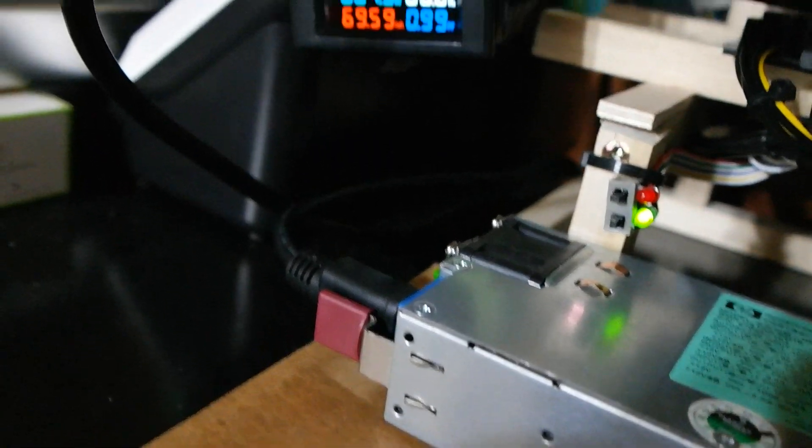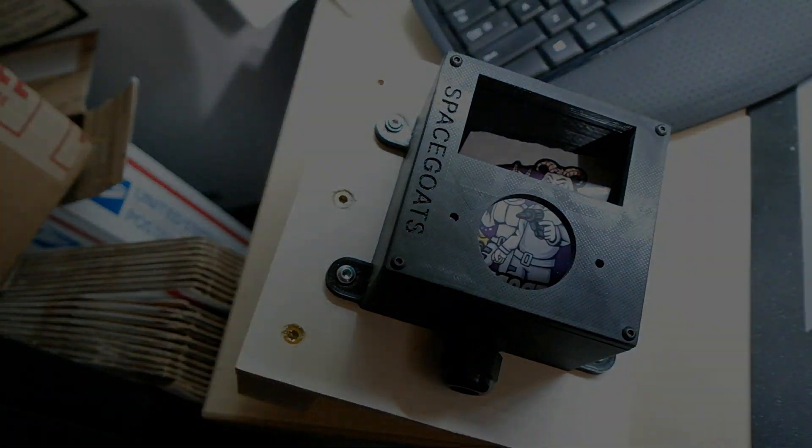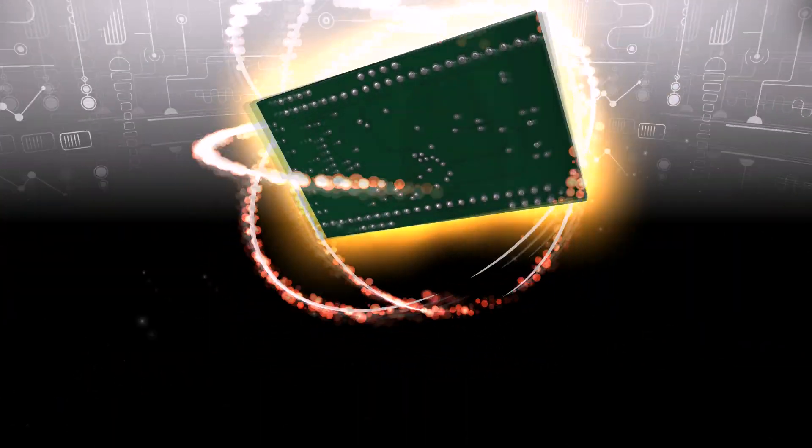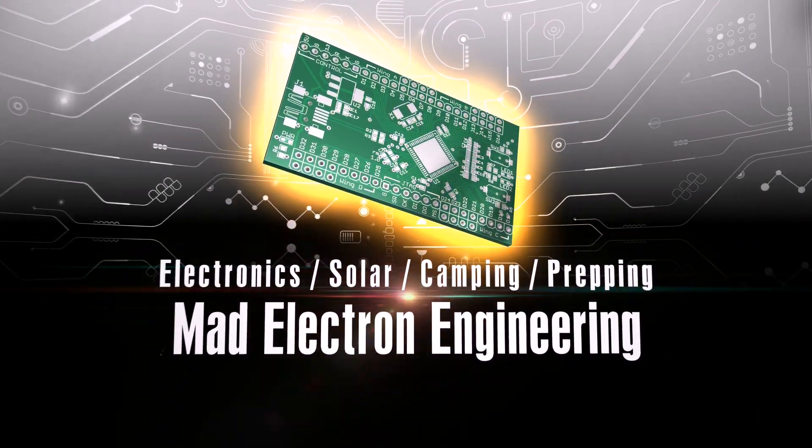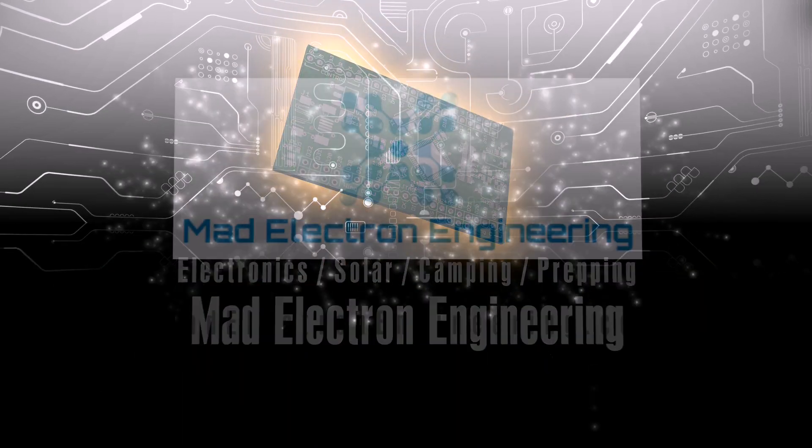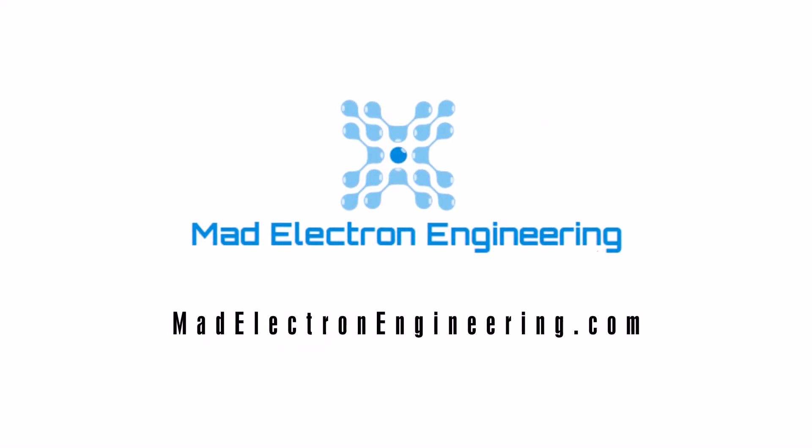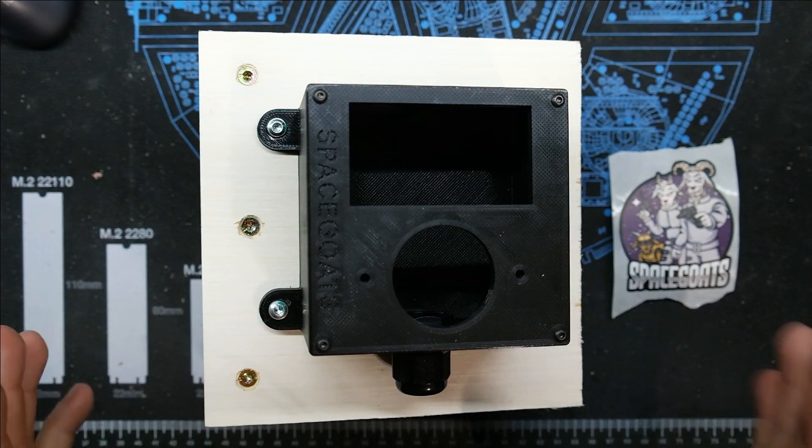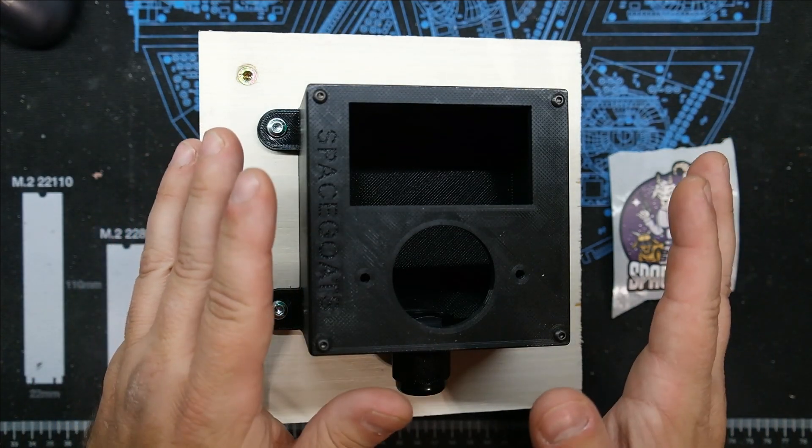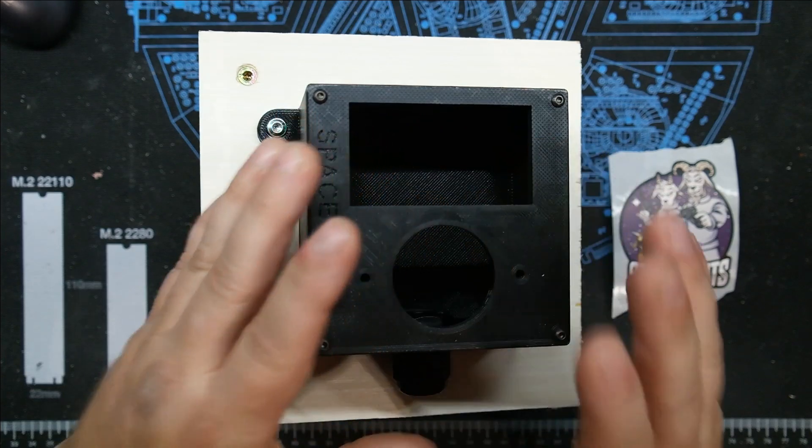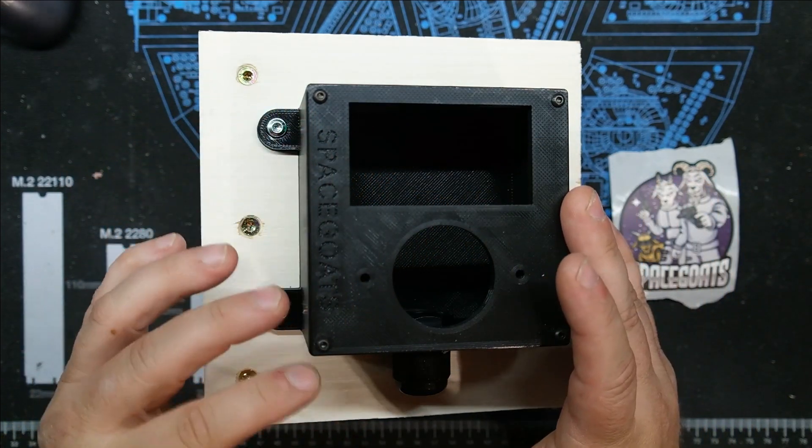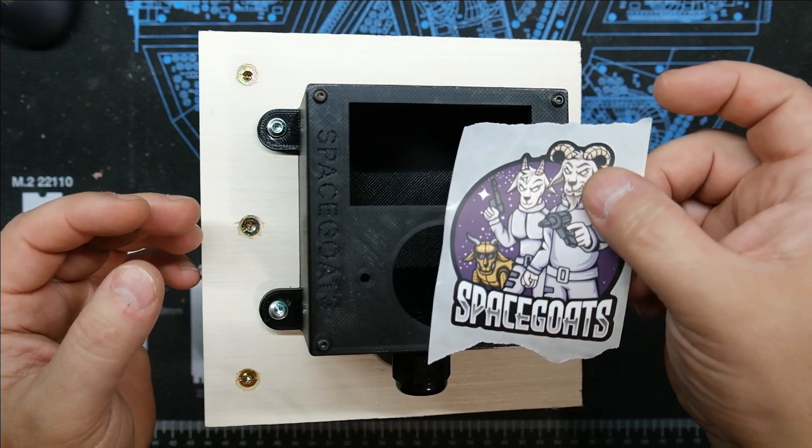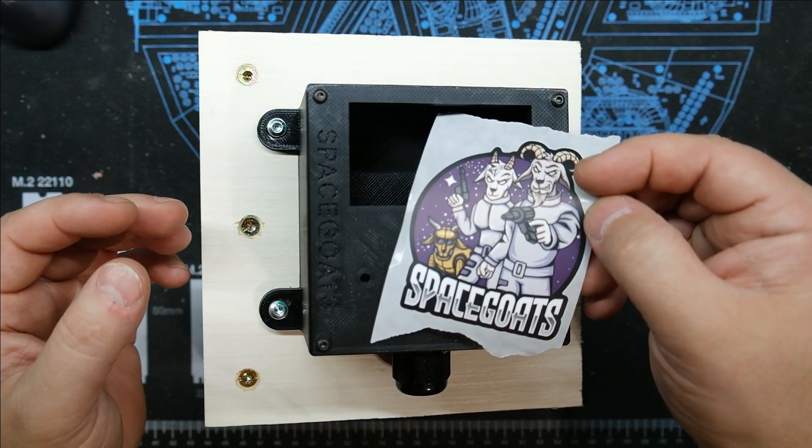We're going to rebuild that janky setup into this box today. This was manufactured by a guy called Space Goats. That's what he likes to call himself. He's got his own nice little label and everything.